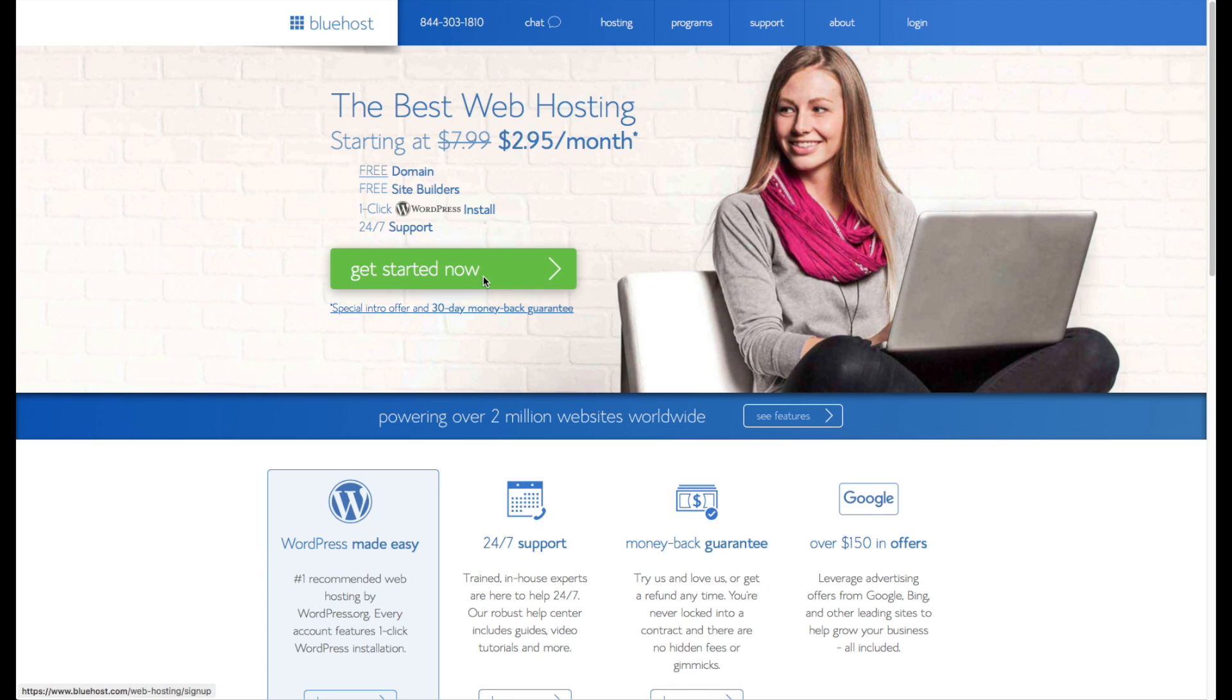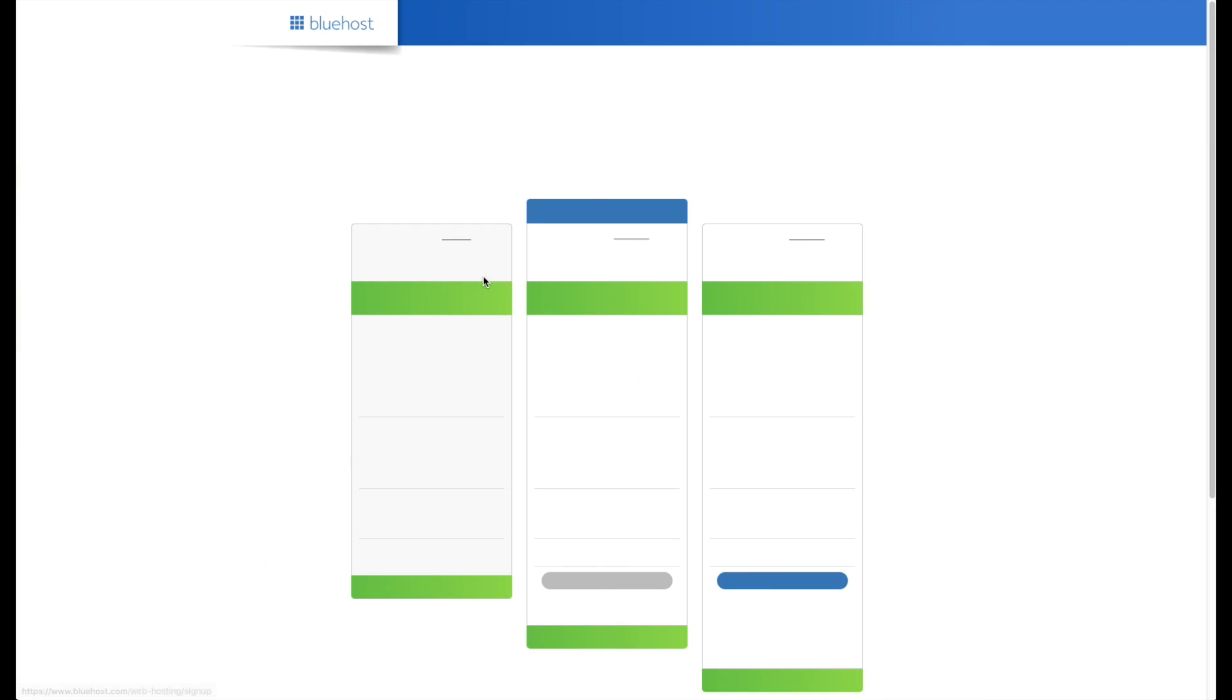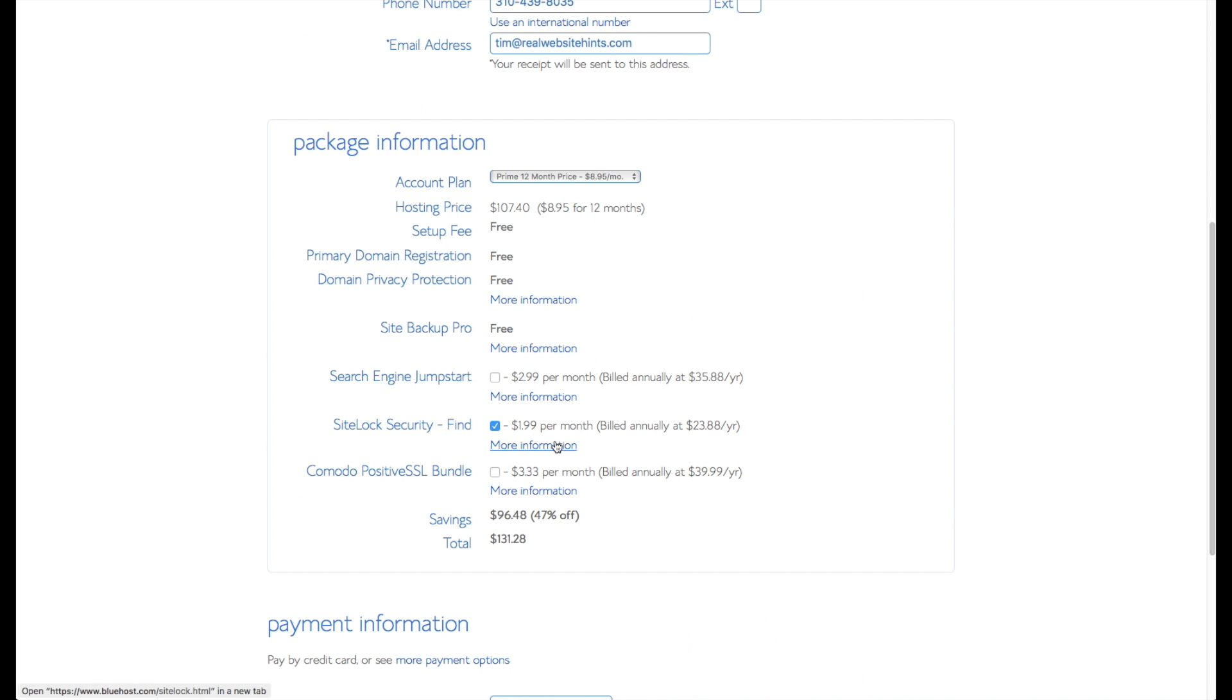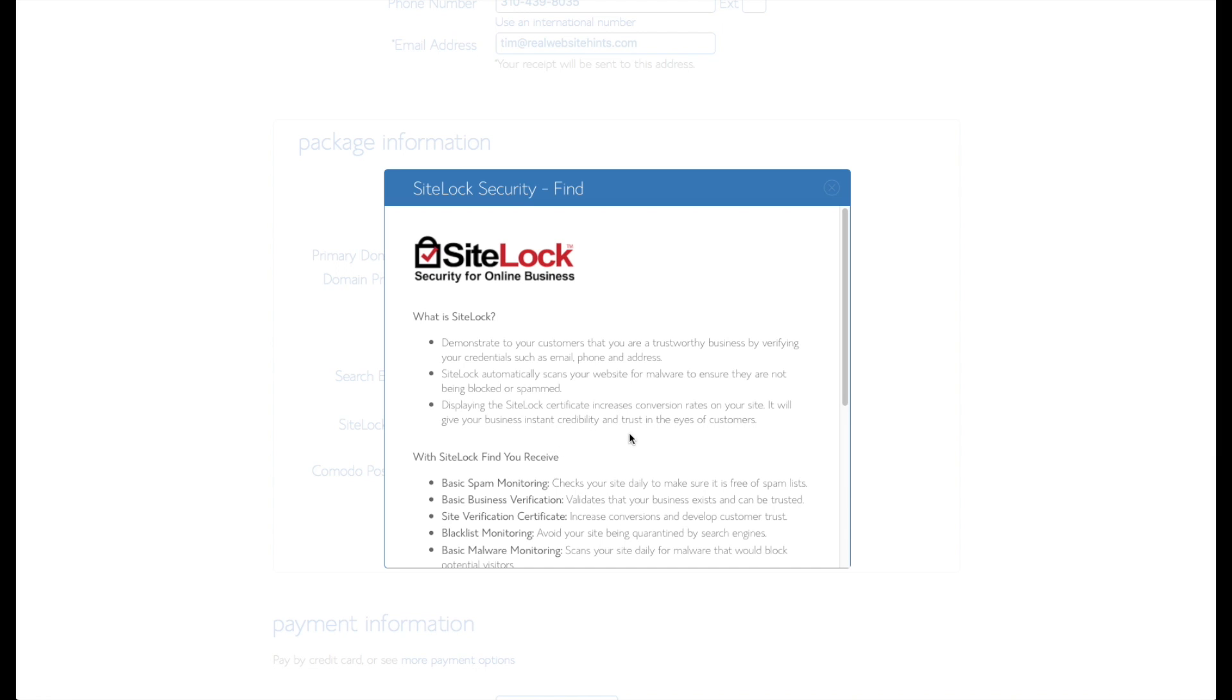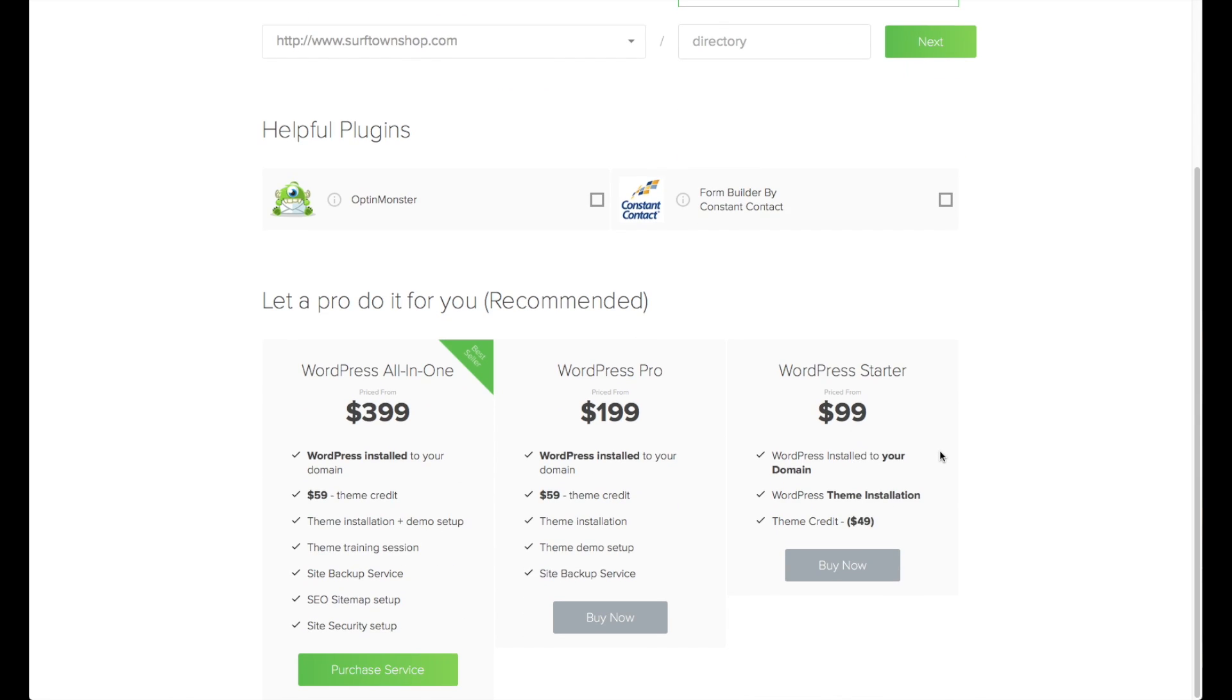Next on the list is Bluehost. Bluehost is a popular hosting company choice and is widely recommended across the internet. If you're willing to sign up for a longer term of hosting, they offer some of the lowest hosting rates available. If you think you're going to need additional help or services, Bluehost offers lots of plans and packages for additional assistance and service options. These do cost extra, but it's nice to know that the option is there.